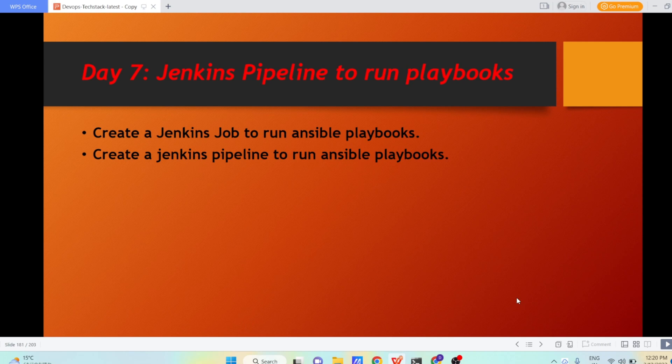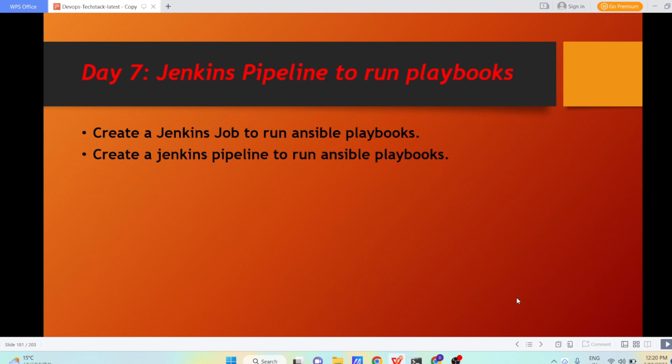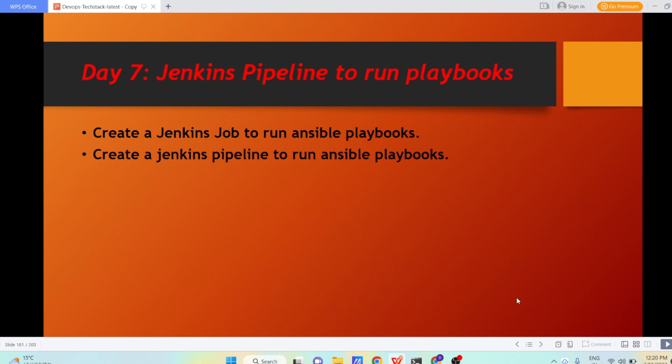Hello everyone, I hope you all are doing great. So today we are going to learn how to run Ansible playbooks via Jenkins pipeline. First we will create a freestyle job, install the Ansible plugin, and run our job to run the Ansible playbooks. The second job will be a Jenkins pipeline job that will run our Ansible playbooks.